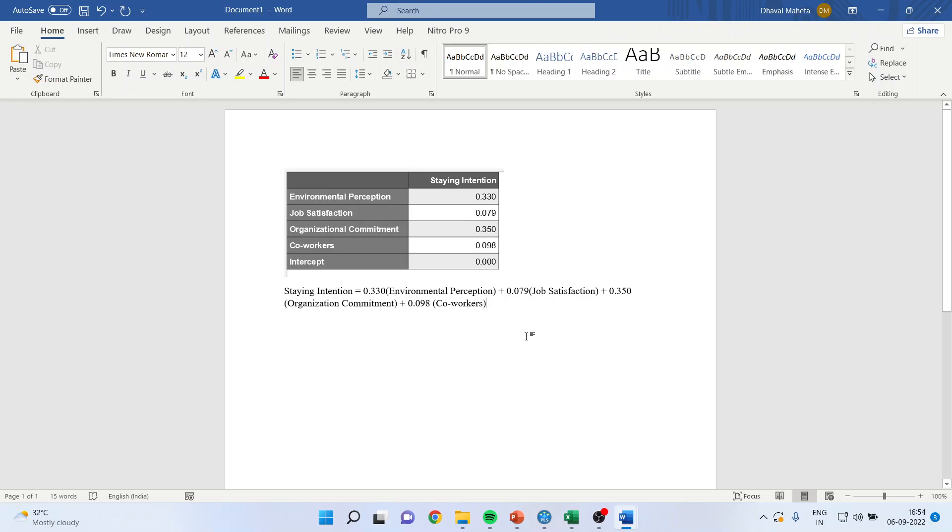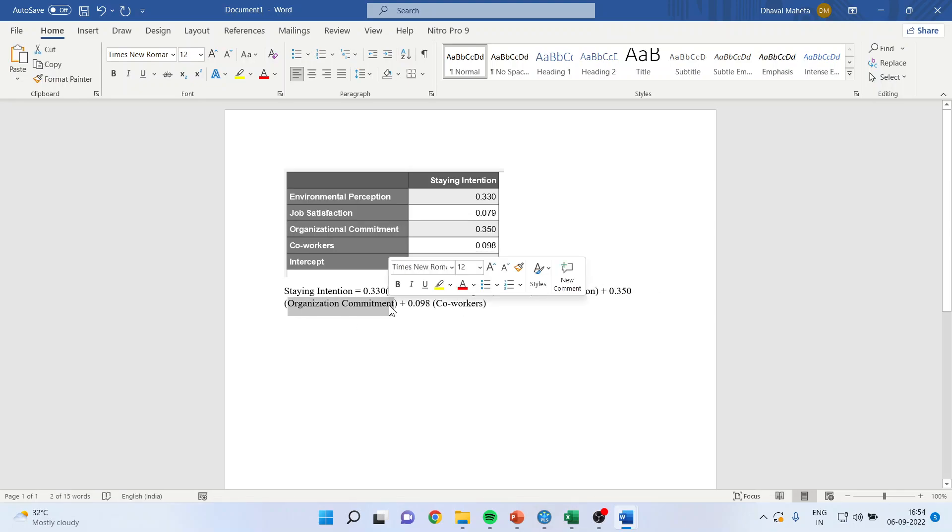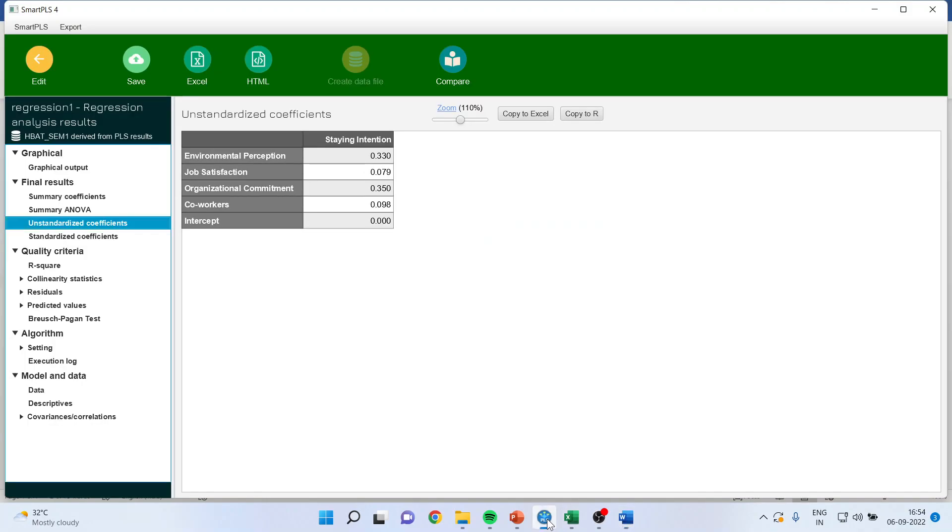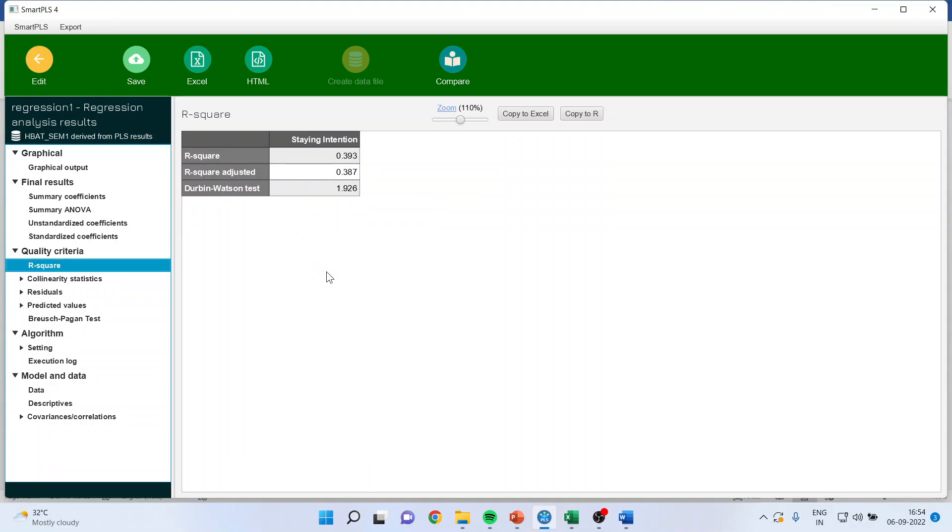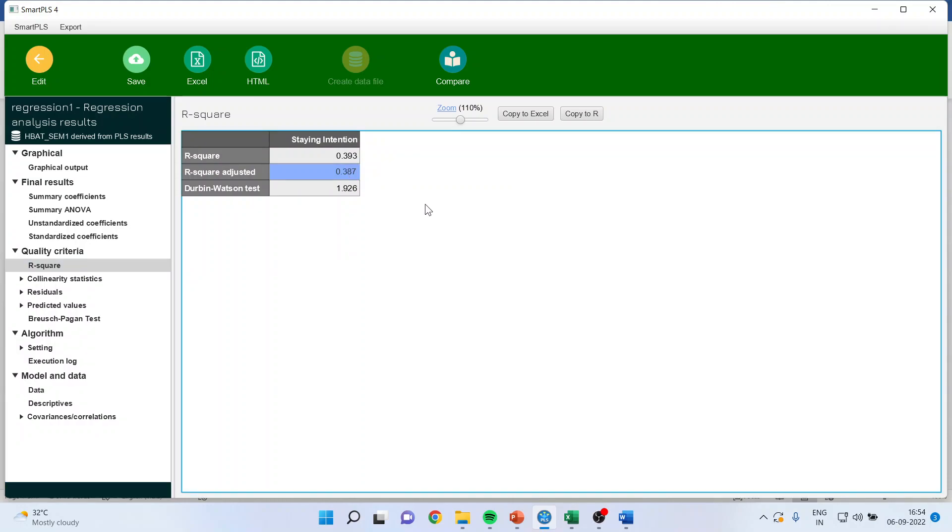So, you can see that the staying intention of an employee is largely affected by two. One, the environmental perception. And second is organizational commitment. Now, what is the explanatory power of the model? Or rather, how well the model is performed? Click on R-square and you will get the value. R-square adjusted is 38.7 percentage. It's less. Normally, it should be more than 0.6. So, R-square adjusted is 0.387. Converted into percentage, you will get 38.7.